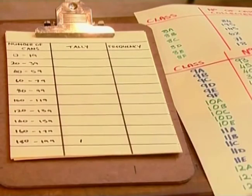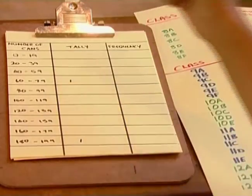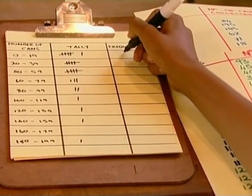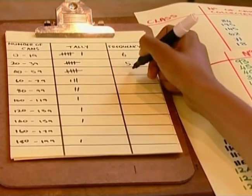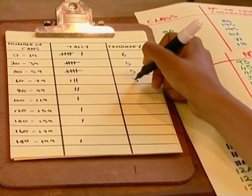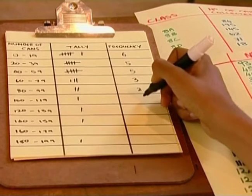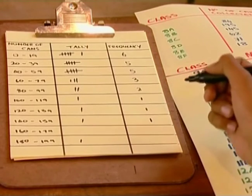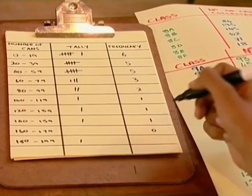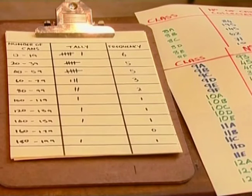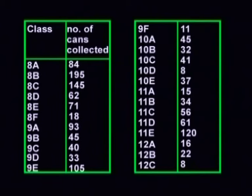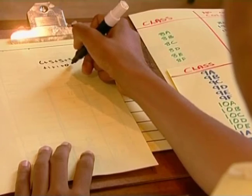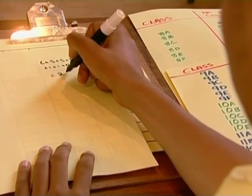Now let's check on Gerard's progress as he puts values into his frequency table. 8B collected 195 cans — that goes over there. 8D has 62 — there we go. Now I just have to add up my tally marks. Six classes brought between 0 and 19 cans; five brought between 20 and 39; and another five brought between 40 and 59. Three brought between 60 and 79; two brought between 80 and 99; and one brought between 100 and 119. Another one brought between 120 and 139, and one between 140 and 159. None brought between 160 and 179, and one brought between 180 and 199. I just want to check if I haven't left any classes out — there are 25 classes in our school, so let's see what the total adds up to: 25. So my tally is right.